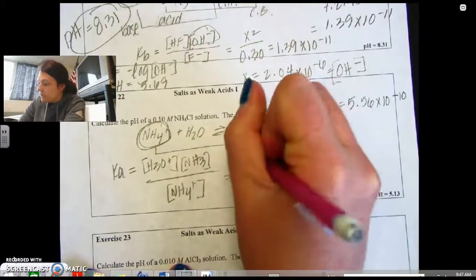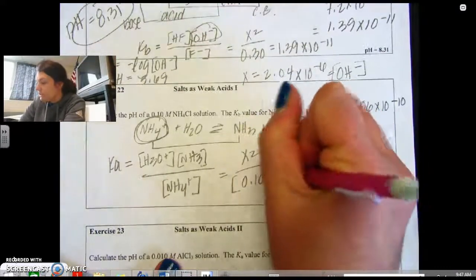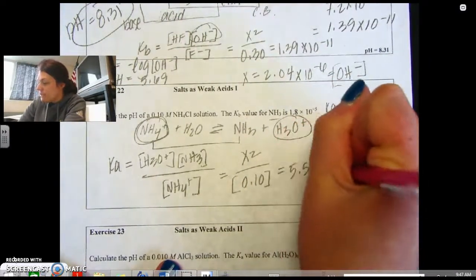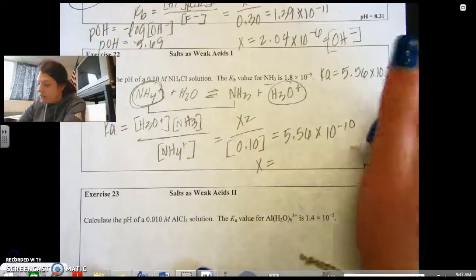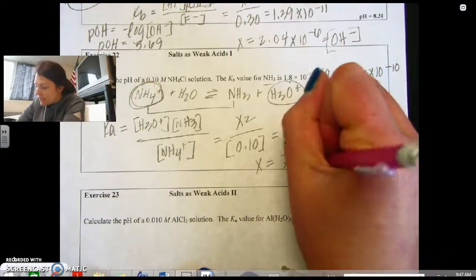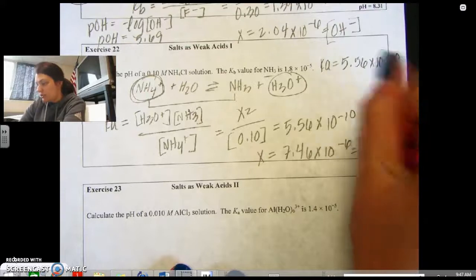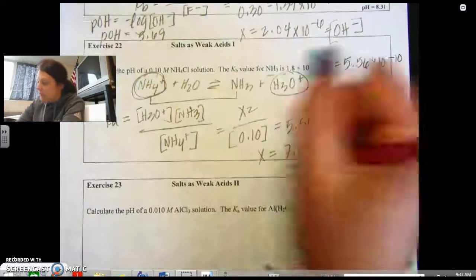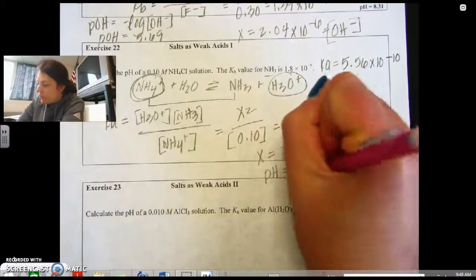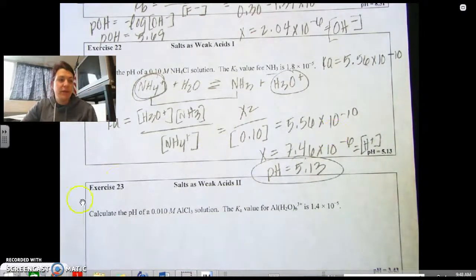Then we set up: Ka = [H3O+][NH3] / [NH4+]. Plugging in: X² / 0.1 = 5.56×10⁻¹⁰, so X = 7.46×10⁻⁶. This is the H+ concentration, so pH = -log(7.46×10⁻⁶) = 5.13. We'll be doing more examples in class.